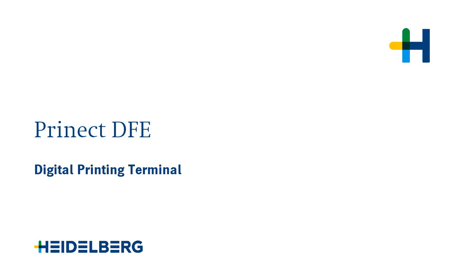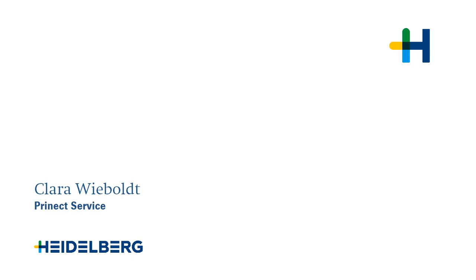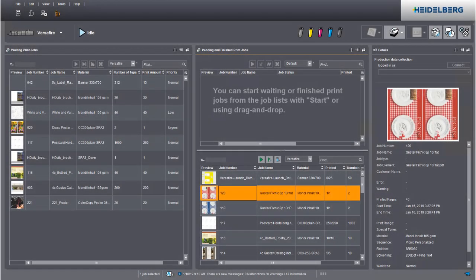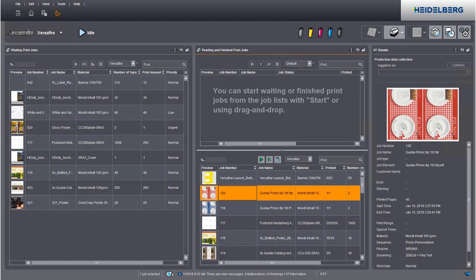Welcome to our tutorial on the Digital Printing Terminal. My name is Clara Wiebold and I work for Prinect Service. We will now show you the various functions in the Digital Printing Terminal.